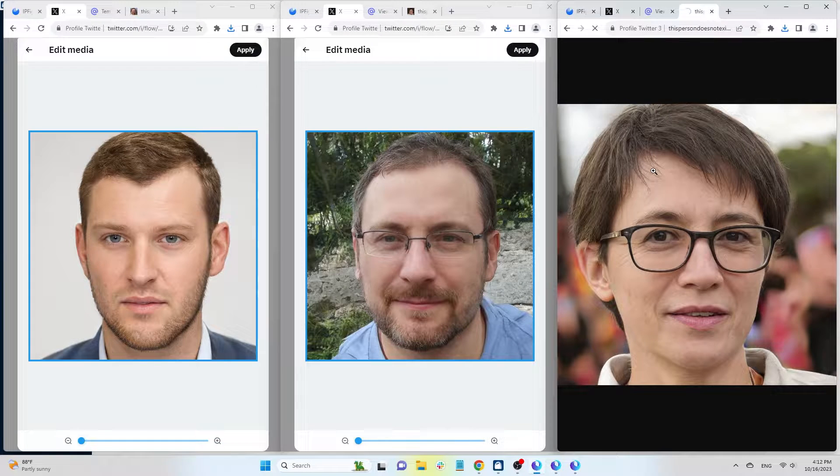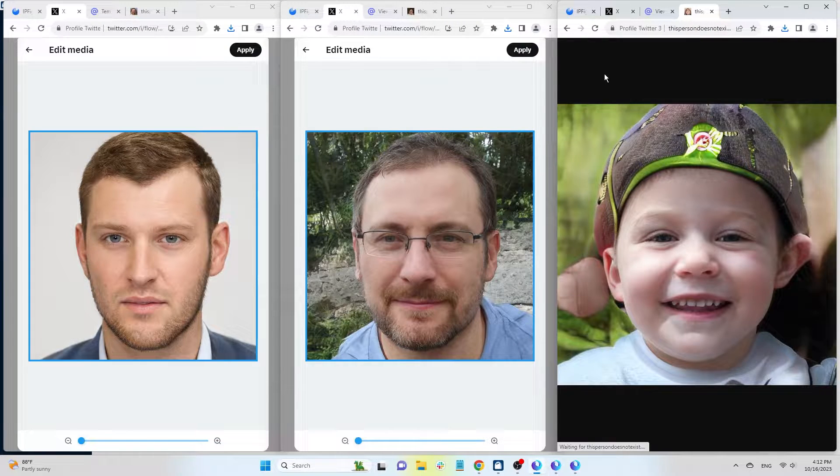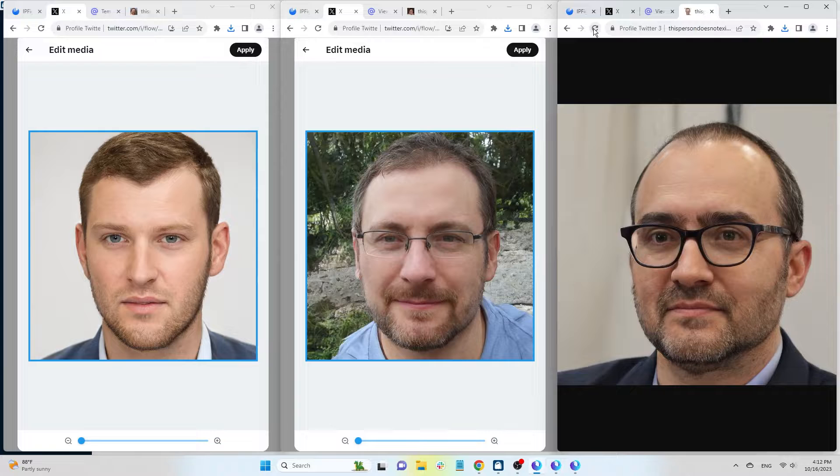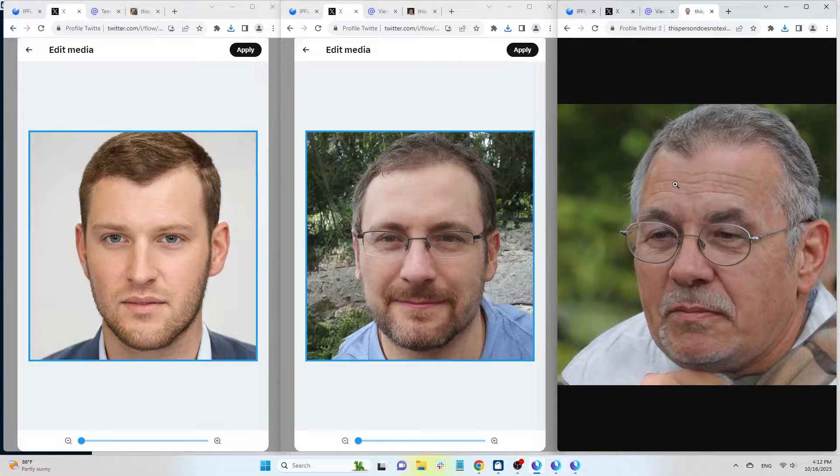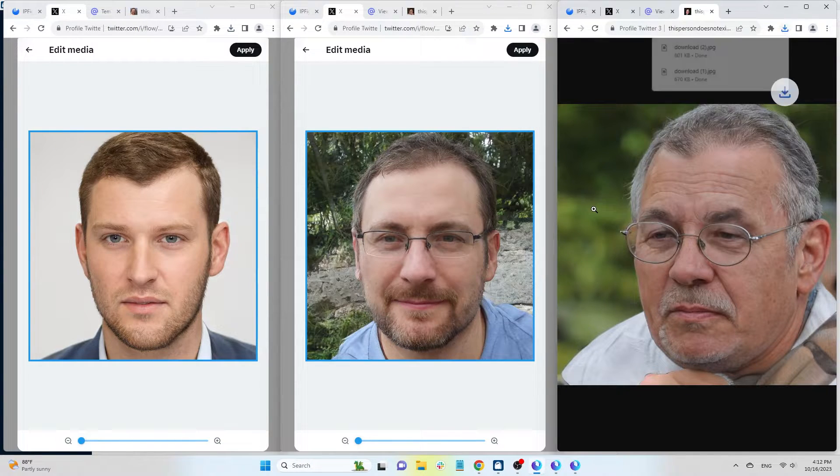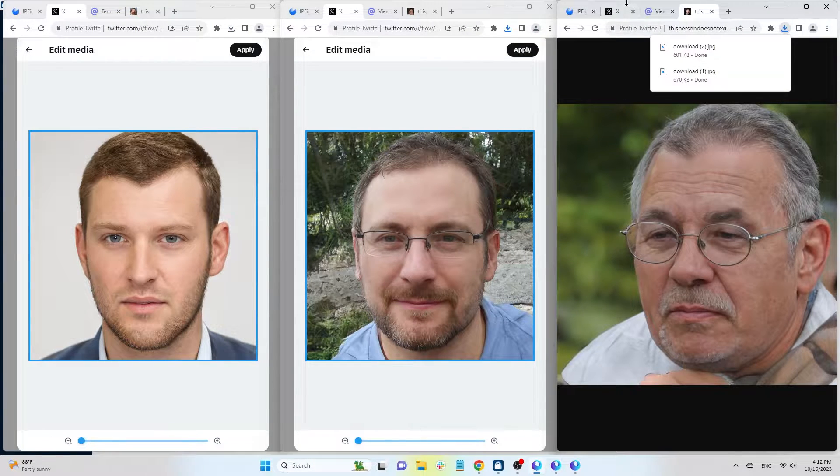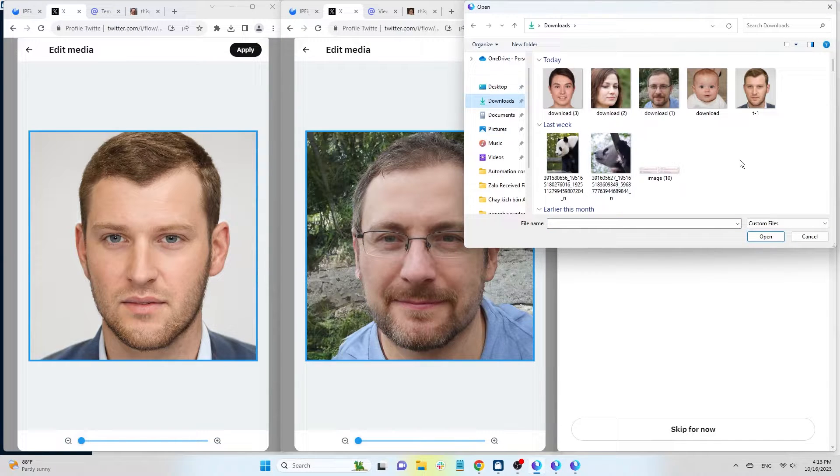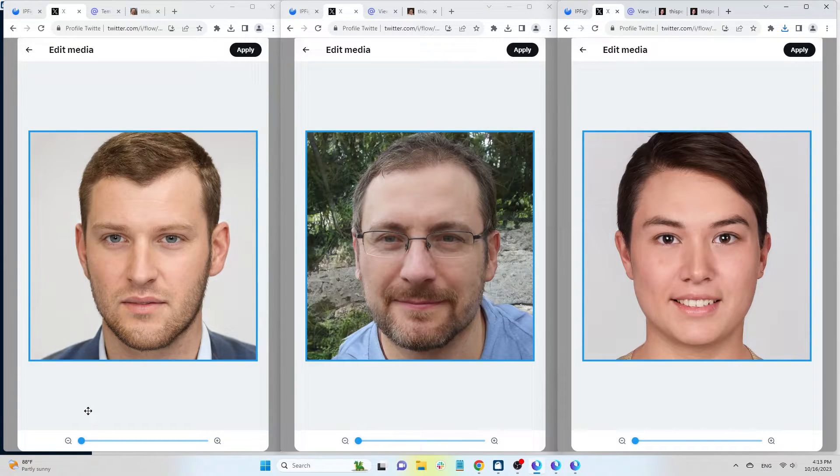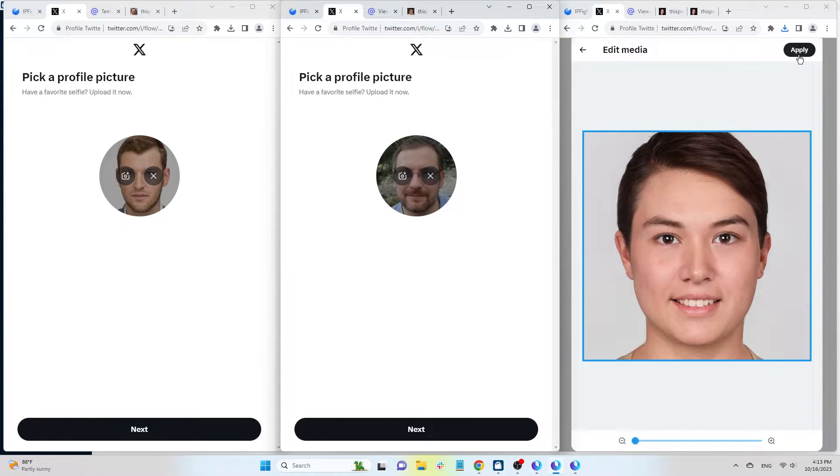For this profile, we want to change the image, so refresh the page to get a new one. After uploading, press Apply to finalize.